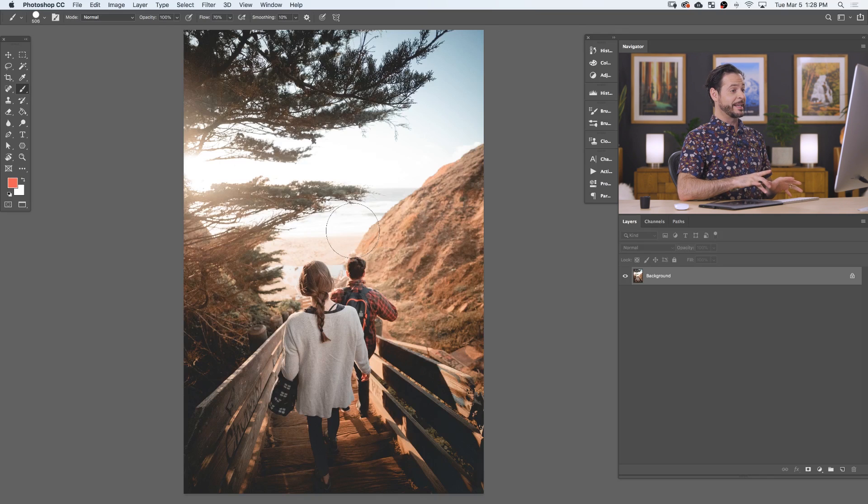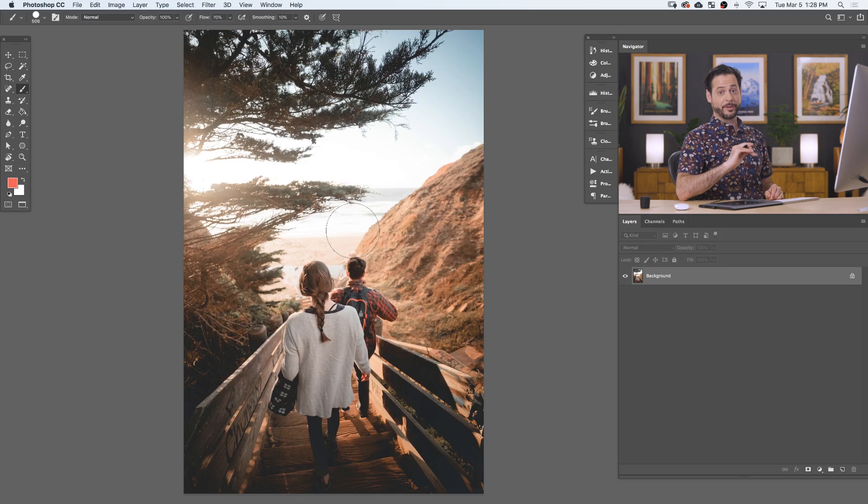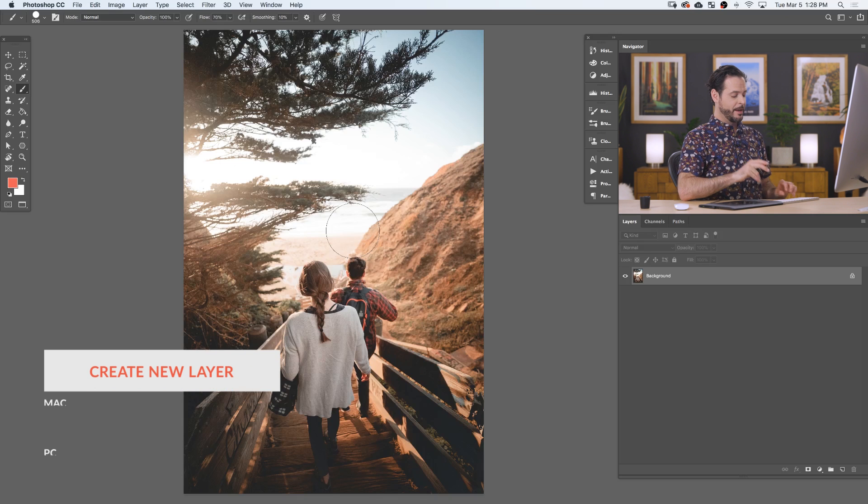So here's our image for today. Now you can download this on phlearn.com, just follow the link in the description right down below.